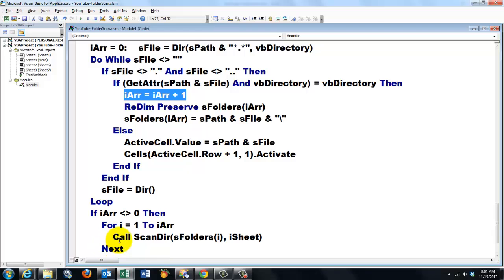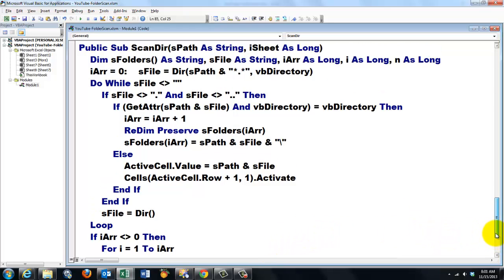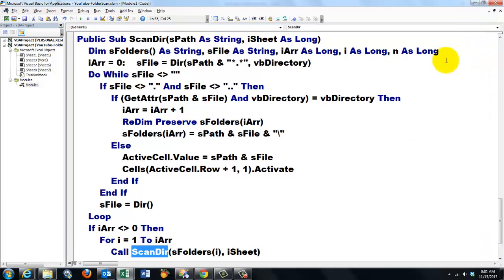Then I'm going to. And that is the difficult part of this subroutine. I'm going to call ScanDir again. So it's a recursive call. Here is ScanDir.